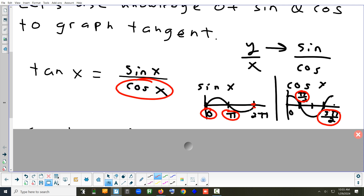So that means cosine can be zero — specifically at π/2 and 3π/2. If cosine is zero, we have a zero in the bottom of the fraction sine over cosine. What happens if you divide by zero? It's undefined. On a graph that gives us a vertical asymptote. That's what's going to happen with all the graphs we do today — they're going to have asymptotes because the denominator could be zero.